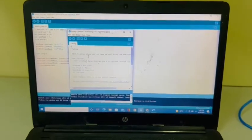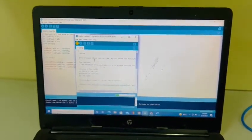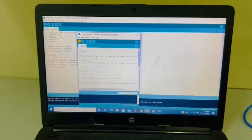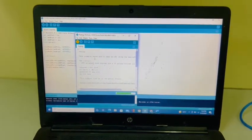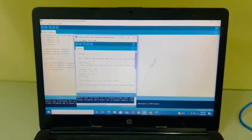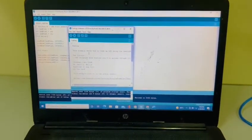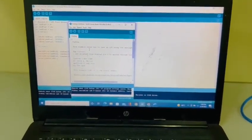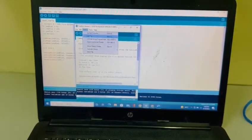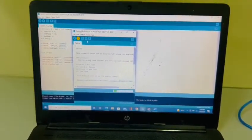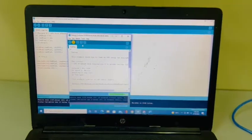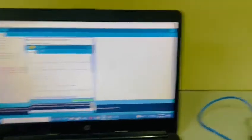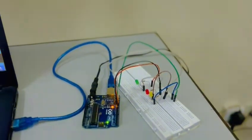Now we will just run this program. As you can see the program is run. Now we will just upload it. Now you can see the LEDs.